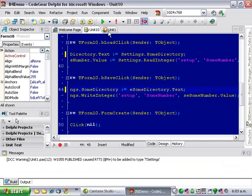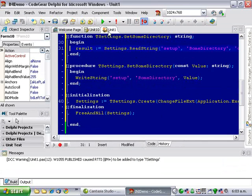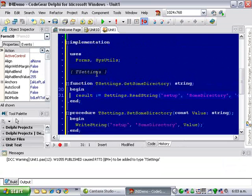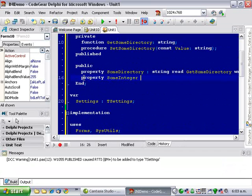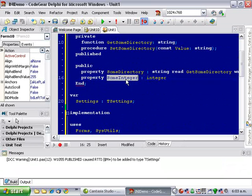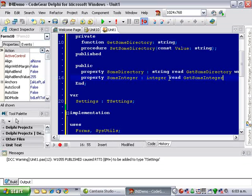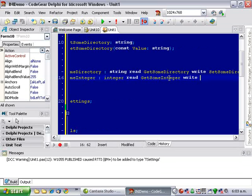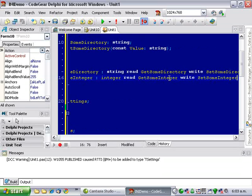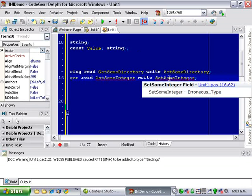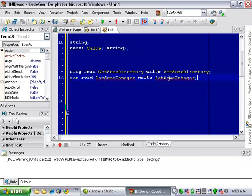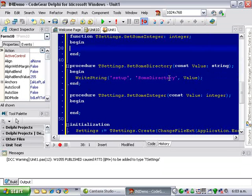And we want to write another property. So let's go back up here and get some integer, set some integer. And ctrl-shift-c and that creates our getter and setter.